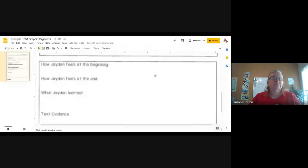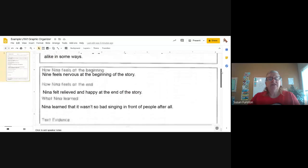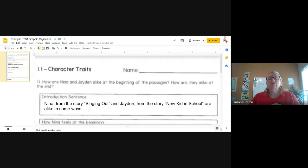Hello boys and girls. In this video we are going to look at how we can take the information on our graphic organizer and use it to write a really good paragraph. First I'm going to share with you our graphic organizer. Here is our example graphic organizer that we were working on in the last video. We have our information that we have written about Nina. Now we're going to take this information and expand on it a little bit and turn it into a paragraph.